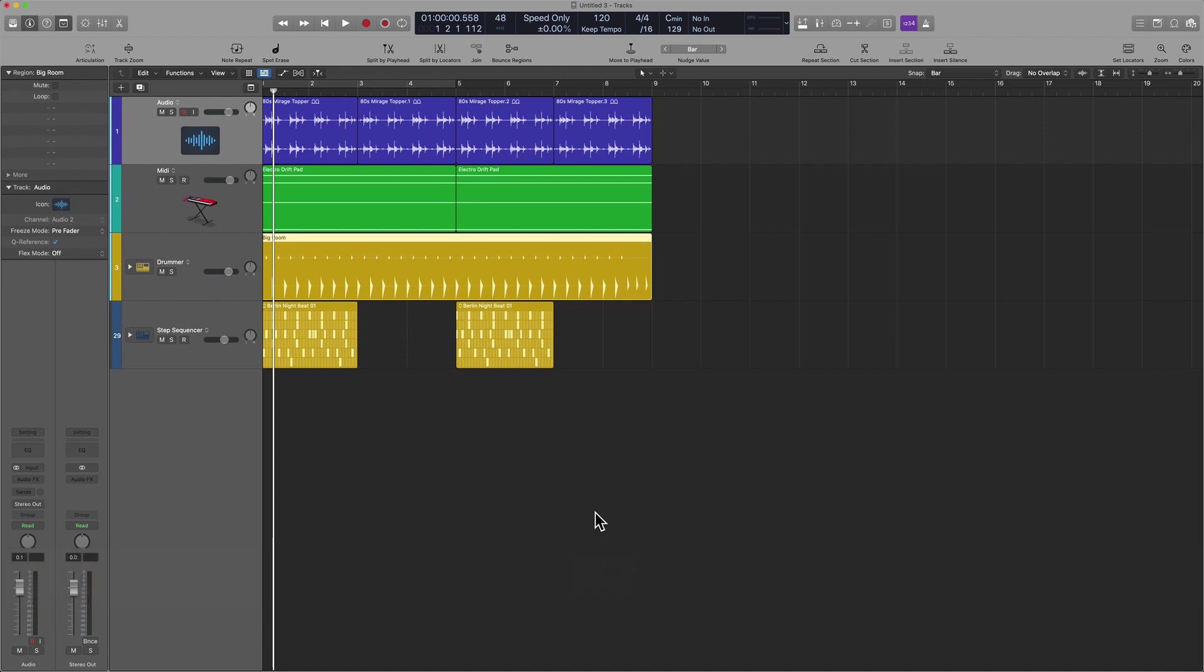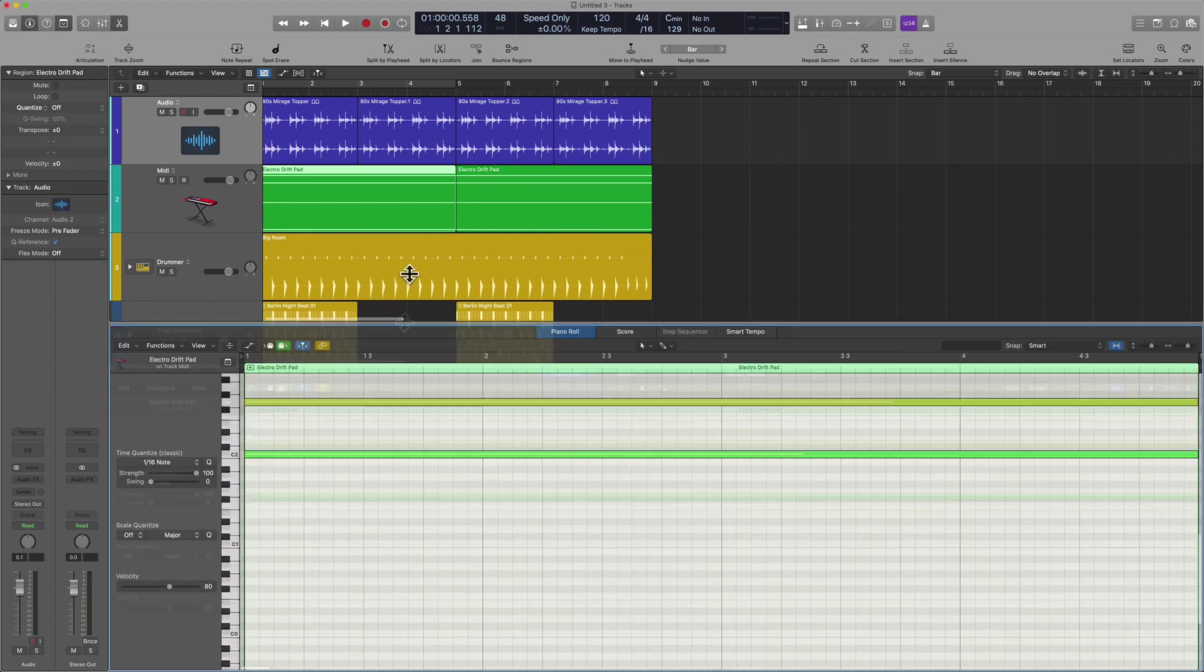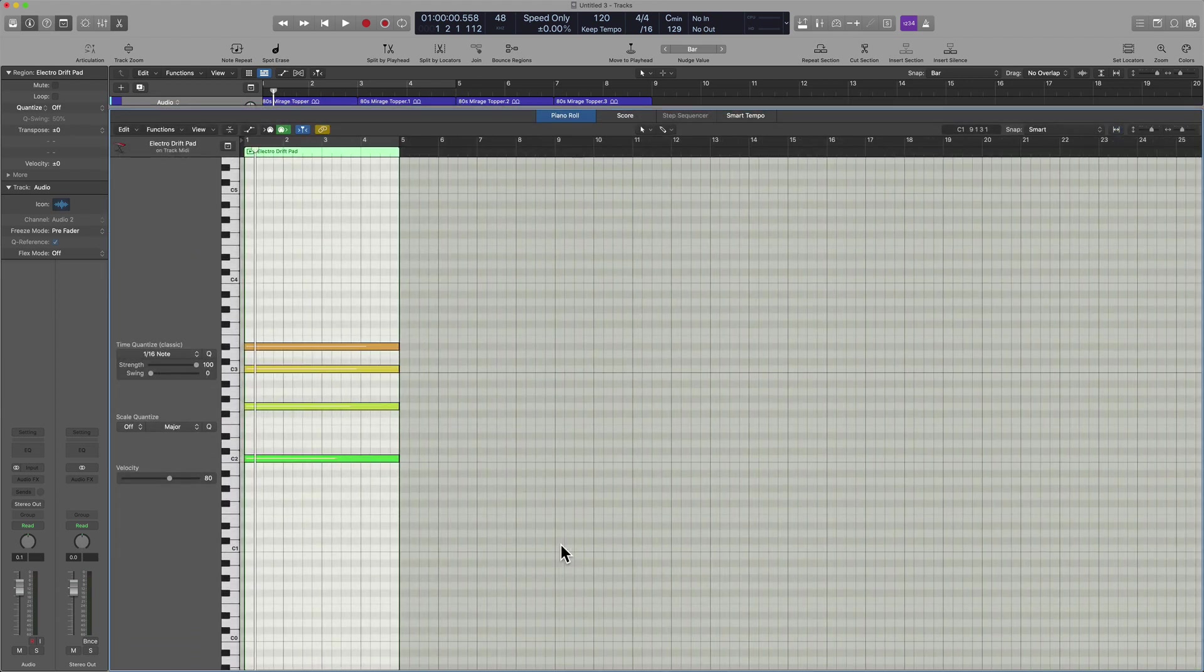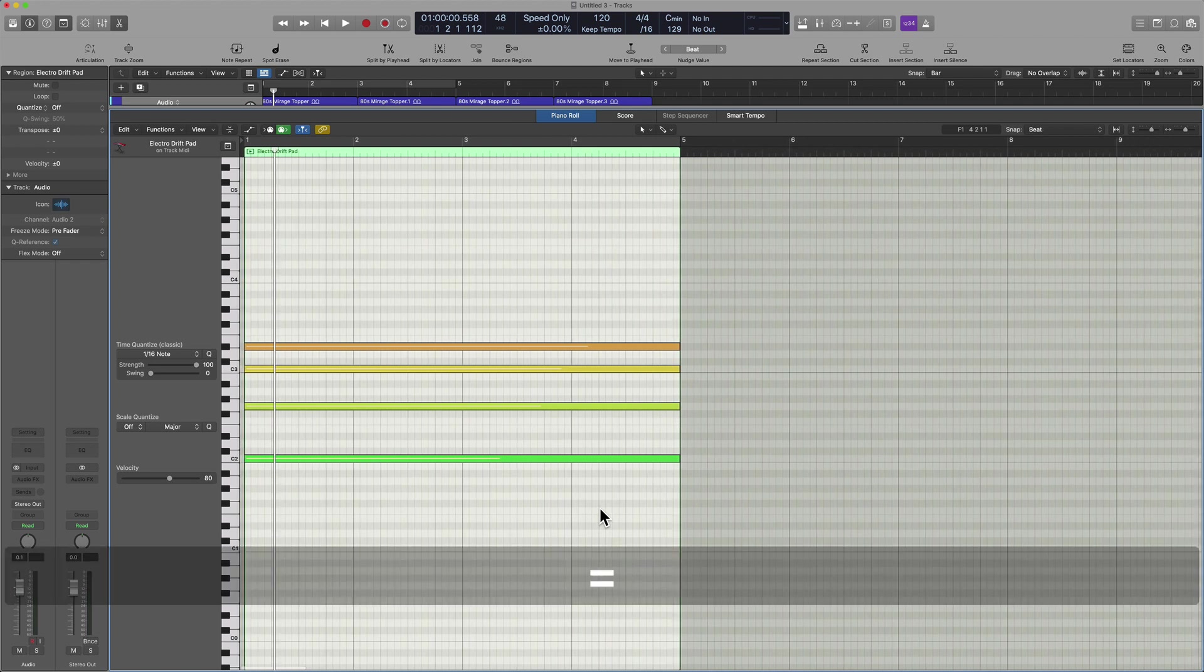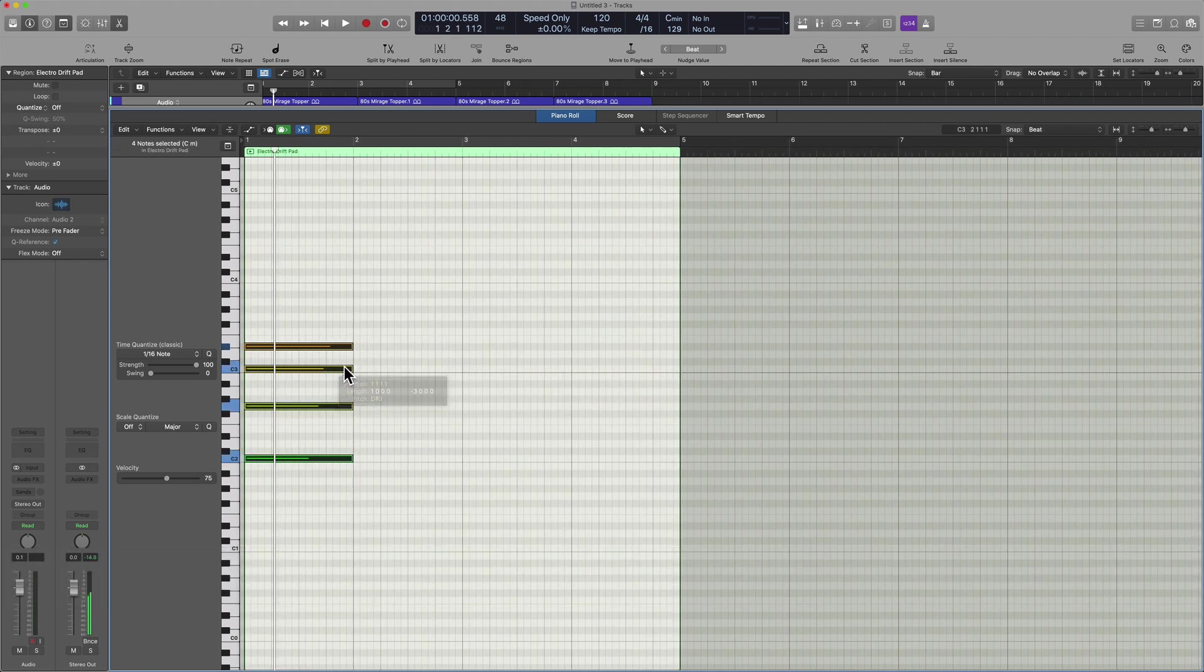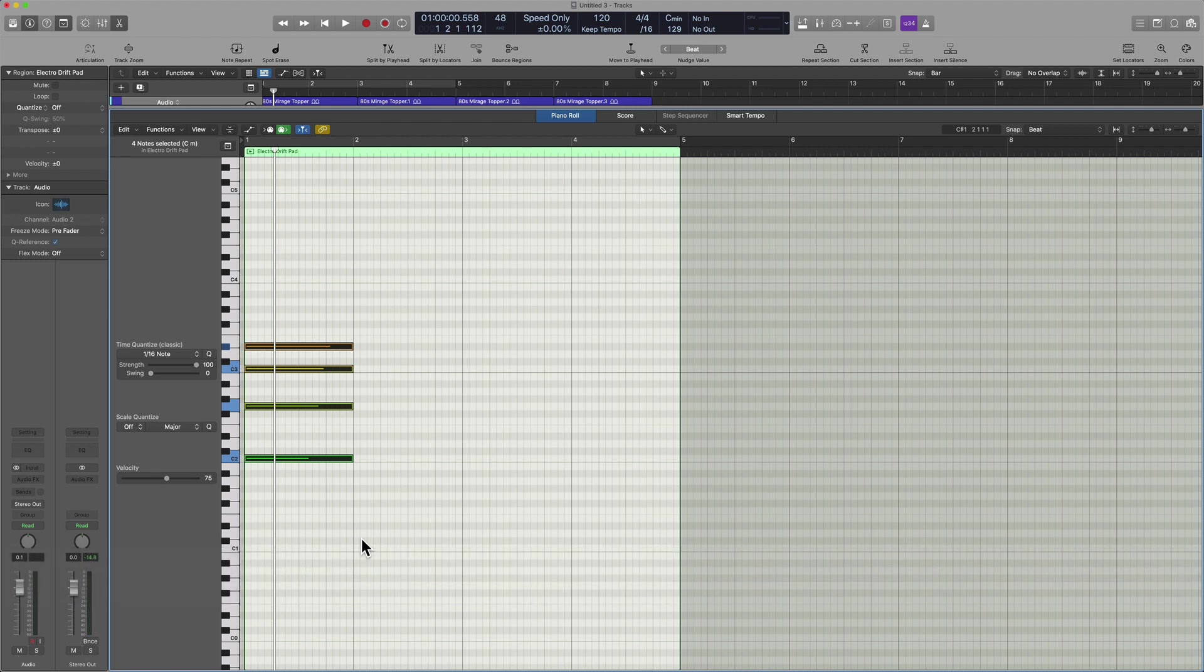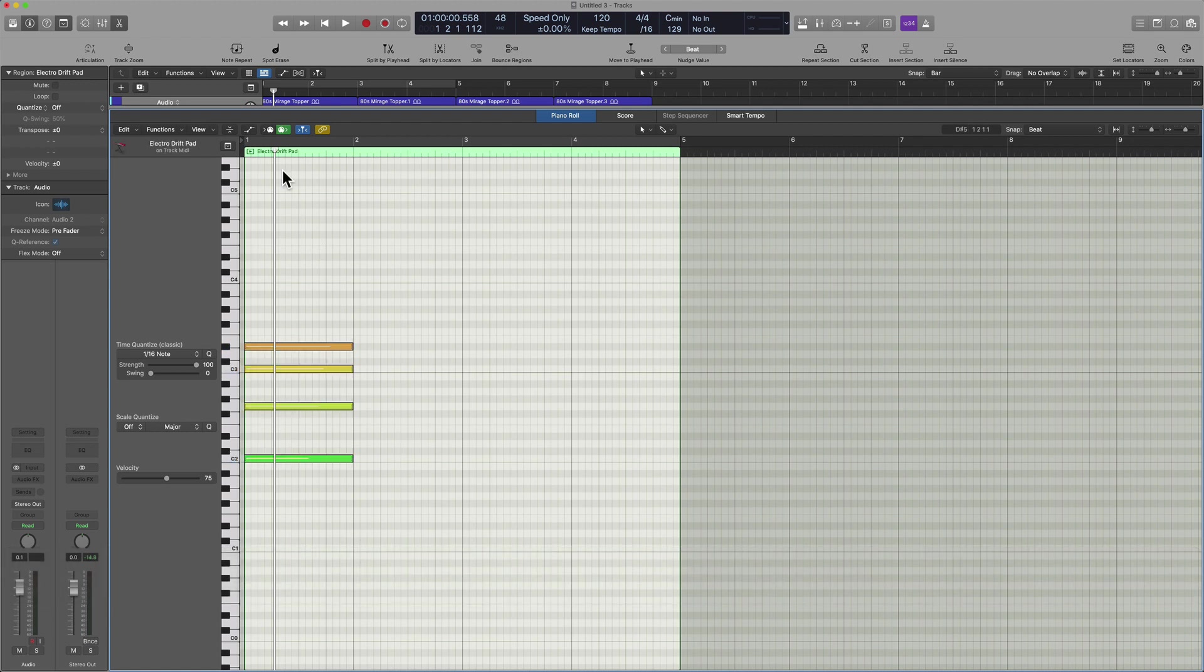Nudge is really going to be helpful when working inside of the piano roll. We no longer have to move anything just by means of the mouse, we can make sure the regions are in focus. Again, you can hit Command A, create a lasso selection, if that works for you.